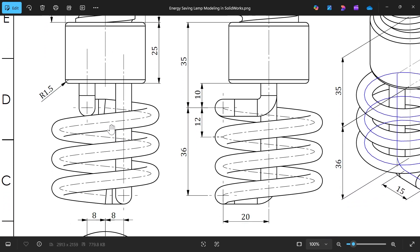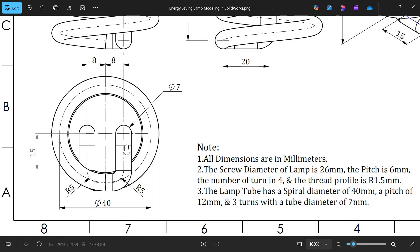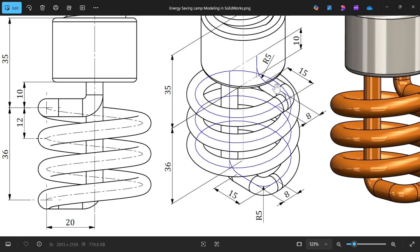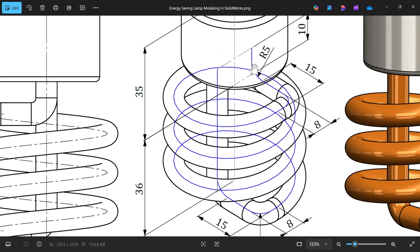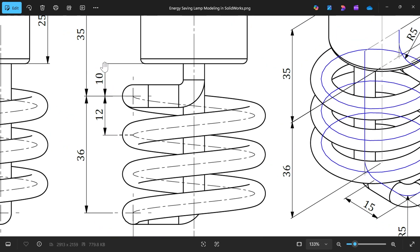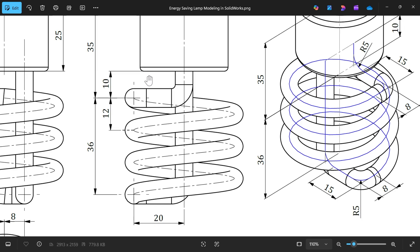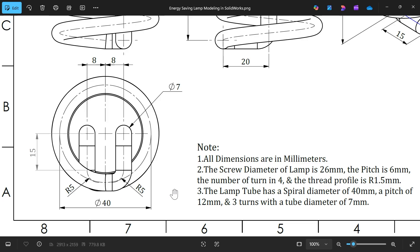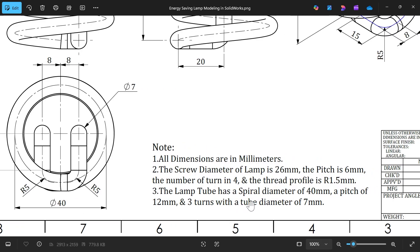Now let's model the tube. The tube diameter is 7mm. In the bottom view the distance between the two tubes is 8mm. The distance is 15mm. There is a line at 15mm and 8mm. Corner fillet is 5mm, distance from this face to here is 10mm. Similarly, 10mm on the other side. The pitch is 12mm and the distance from here to here is 36mm. The spiral diameter is 40mm with pitch 12mm, 3 turns, and tube diameter 7mm.